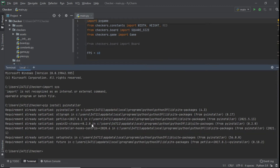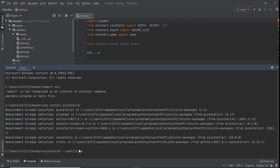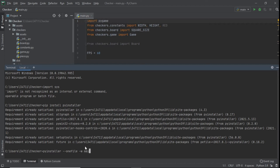Once it's downloaded, run 'pip install pyinstaller' again and you should get the 'already satisfied' message. After that, run the command: 'pyinstaller --onefile -w main.py'. The '--onefile' flag bundles everything into one file, '-w' is used when you have different modules — in my case I have board.py, constants.py, and game.py — and main.py is the main file we run.